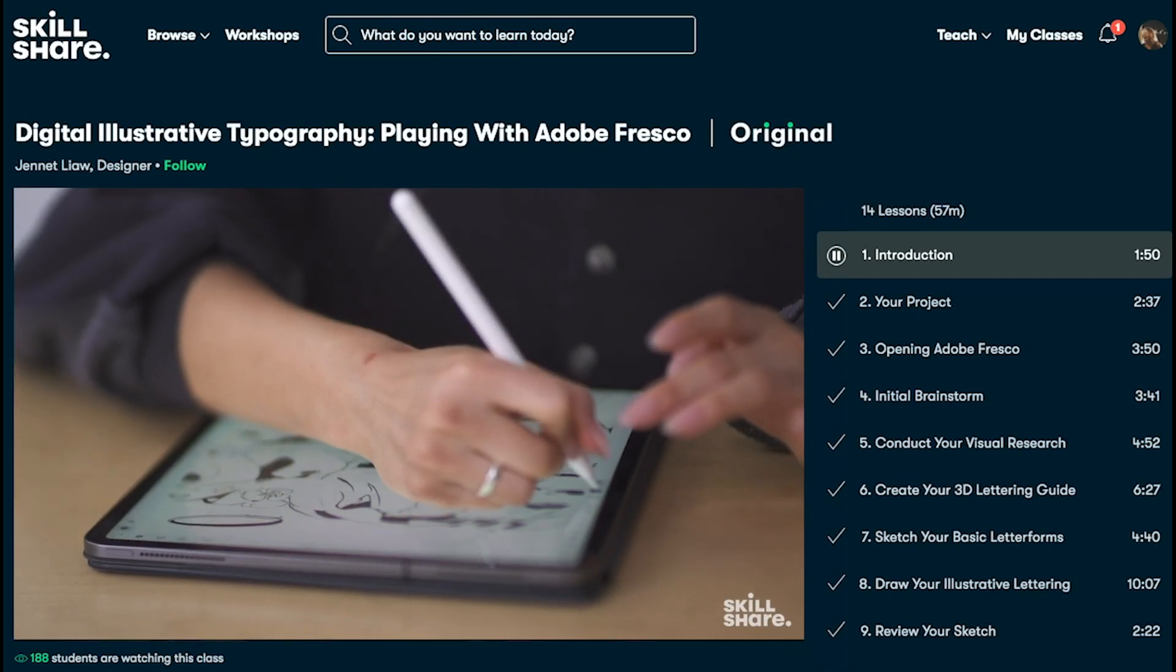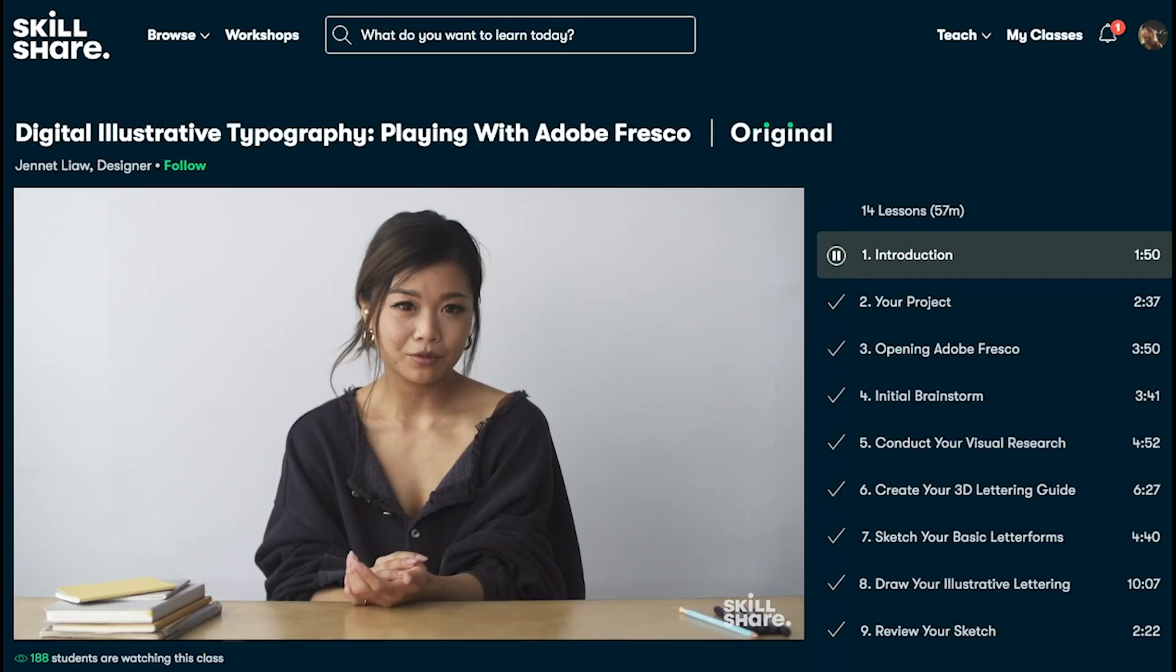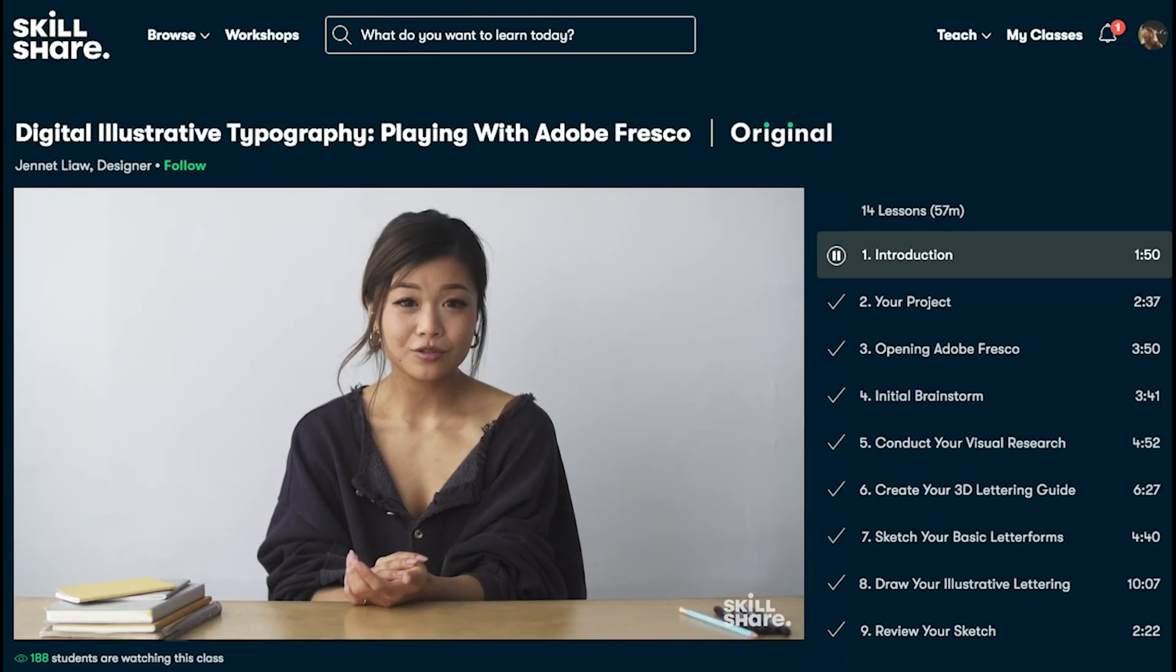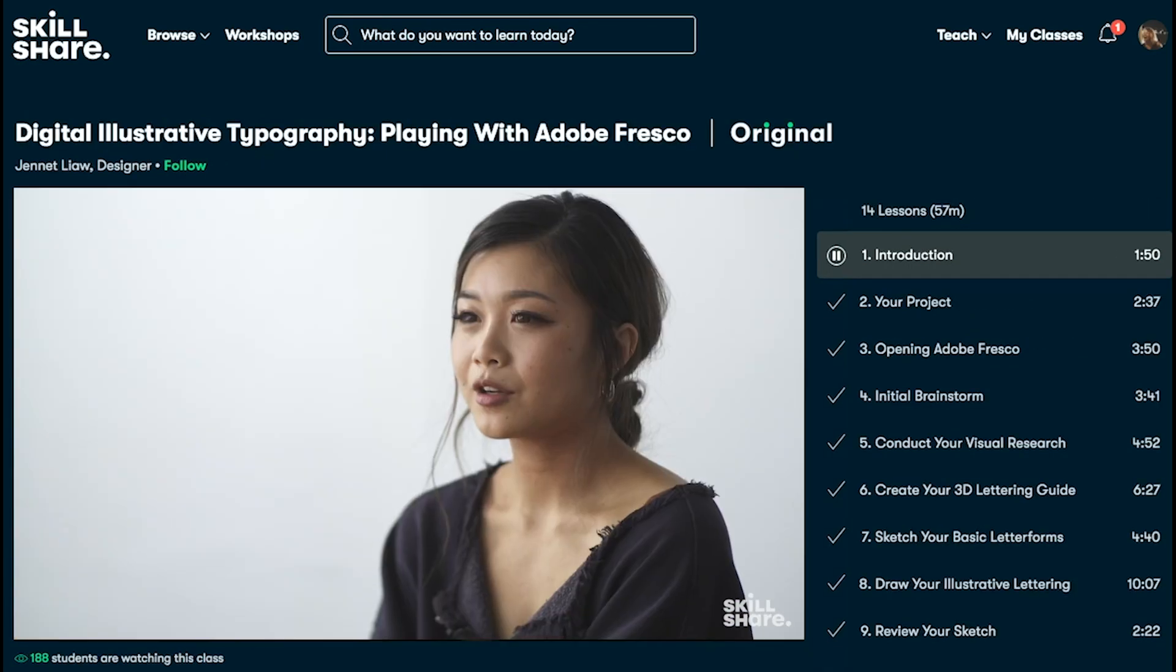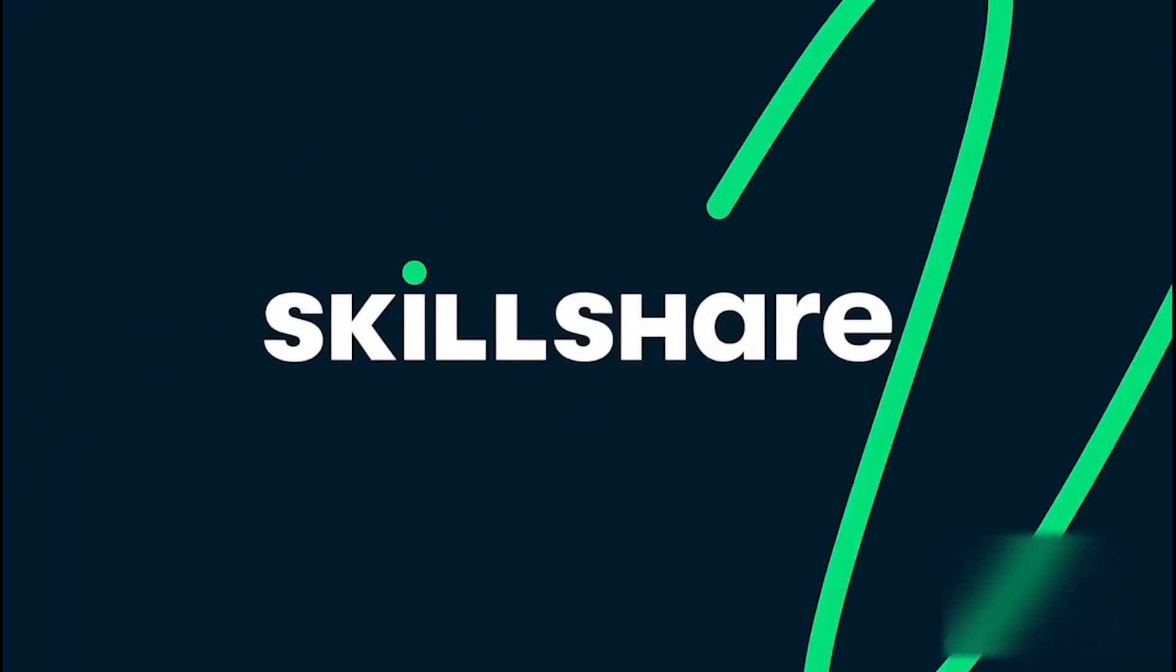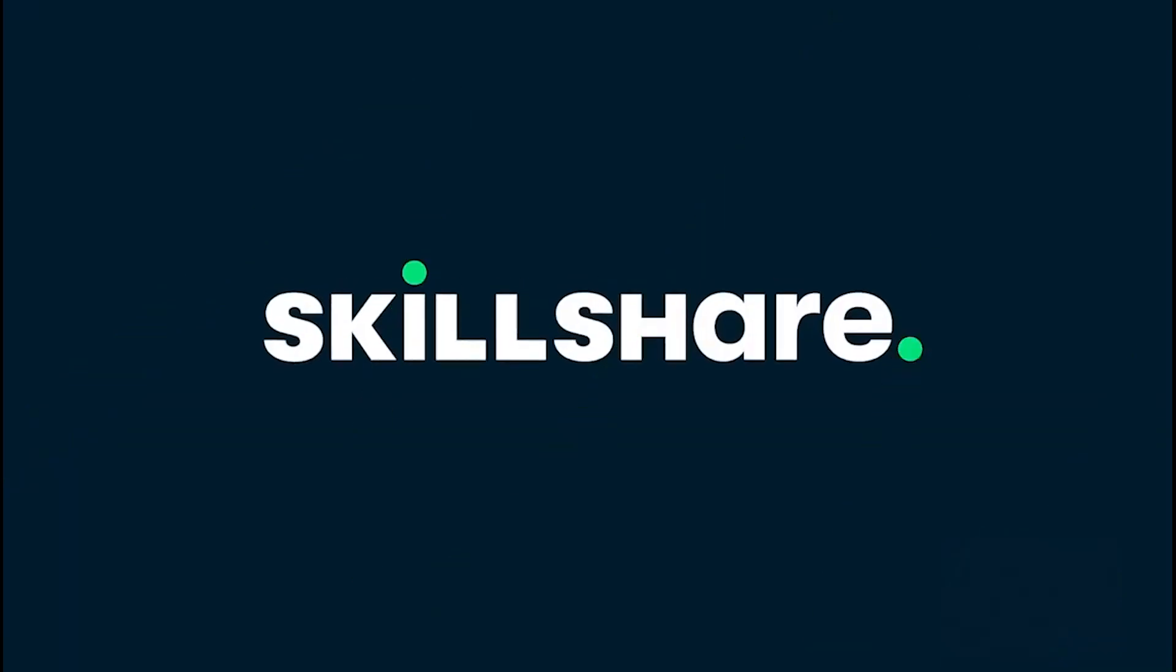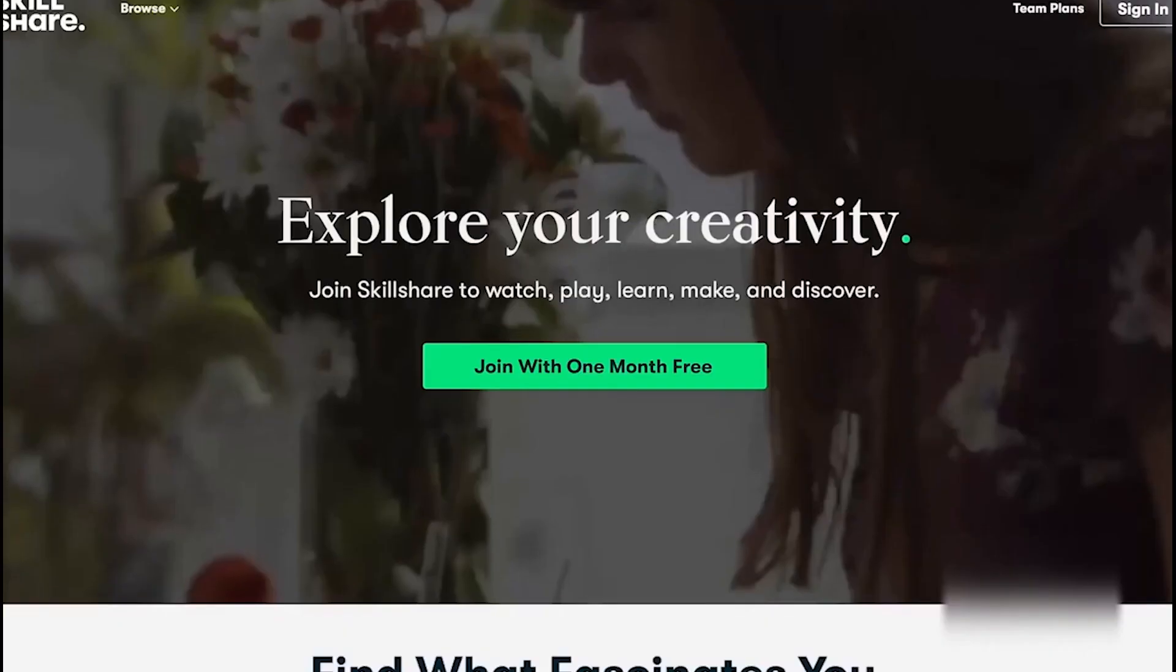The first thousand of my subscribers that click the link in the description will get a month free trial of Skillshare so you can start exploring your creativity today.